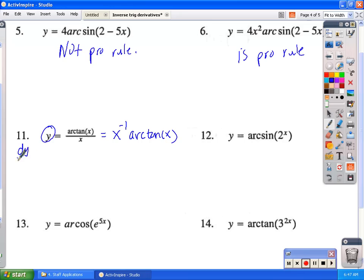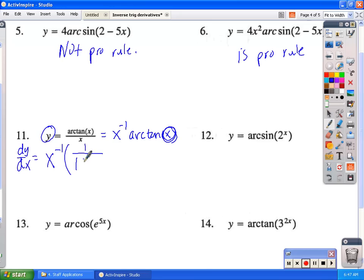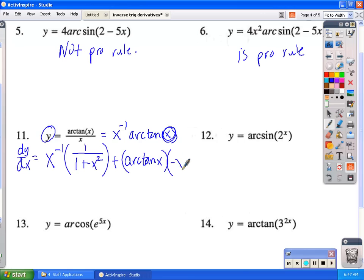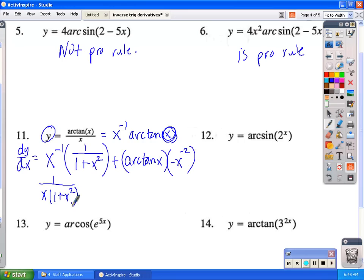Rewriting number 11 as x to the negative 1 times arc tangent of x: dy/dx equals x to the negative 1 times the derivative of arc tangent of x, which is 1 over 1 plus x squared — since u is just plain x — plus arc tangent of x times the derivative of x to the negative 1, which is negative x to the negative 2. Simplifying gives 1 over x times (1 plus x squared), minus arc tangent of x over x squared.